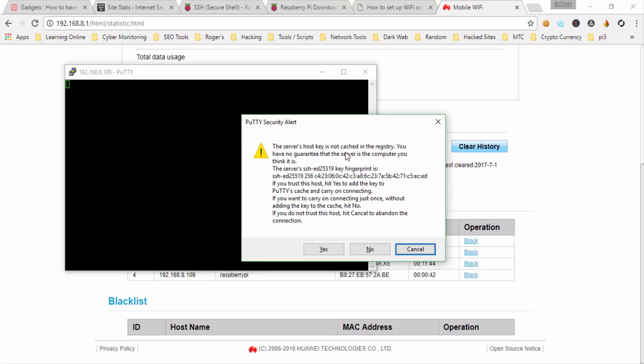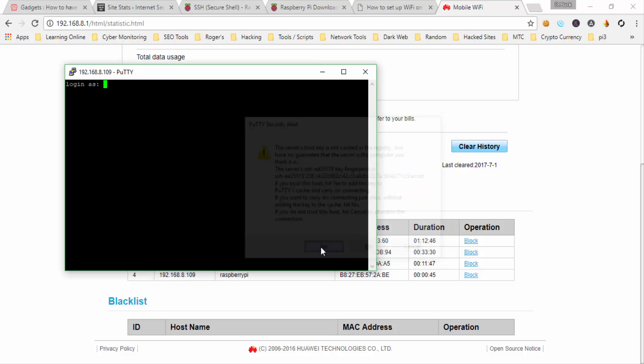It's just telling you if we are sure, and yeah we are sure. The default username is pi, the default password is raspberry.